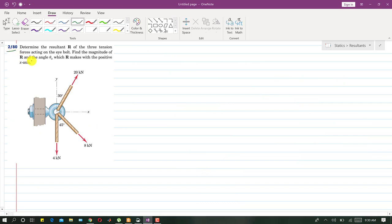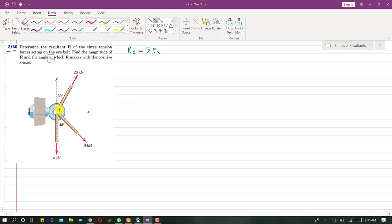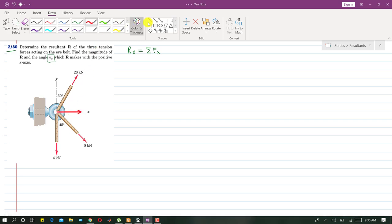Now we are going to solve problem 280. In this problem we need to determine the resultant R of three tension forces acting on an eye board, and find the angle θx which the resultant makes with the positive x-axis. We will find Rx by summing all components along x. Let me resolve the 20 kN force into its components — one horizontal and one vertical.